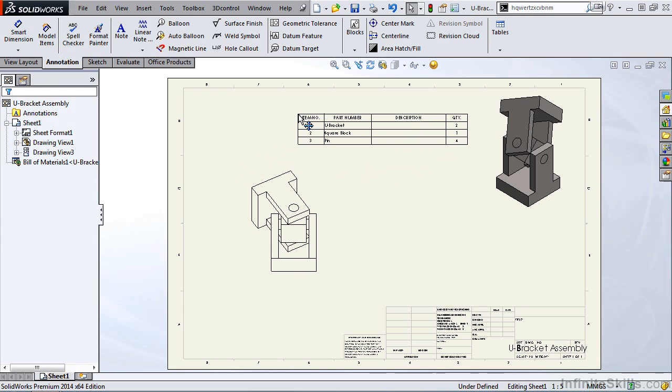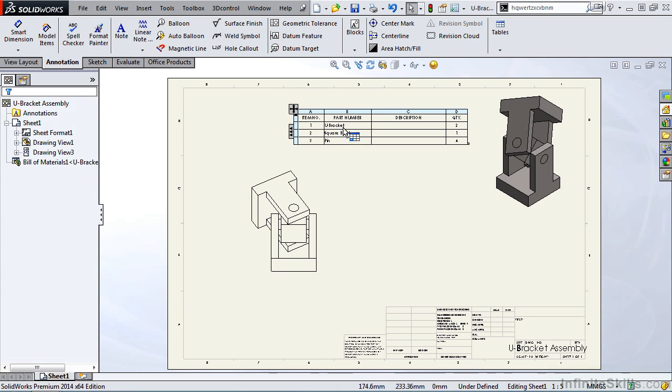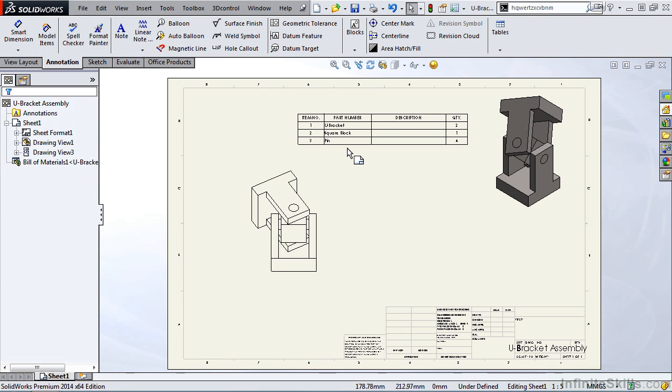And there's my Bill of Materials. Now, this Bill of Materials in the drawing environment and the Bill of Materials back in the assembly environment are linked. So if the data changes in one table, it will be changed in the other table. However, the formatting can be updated independently in each table.